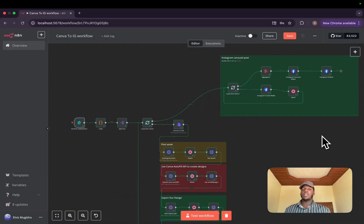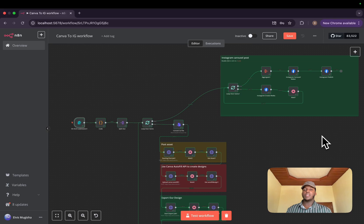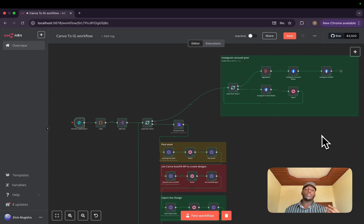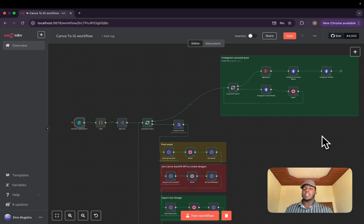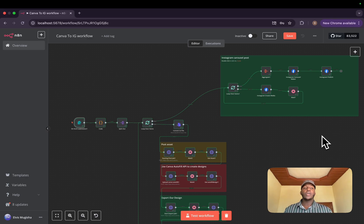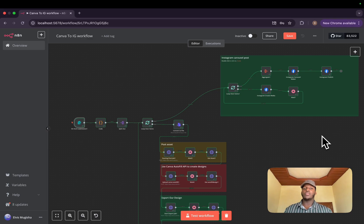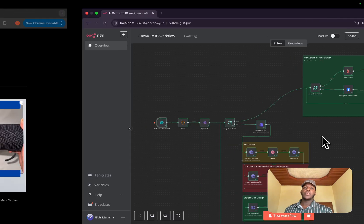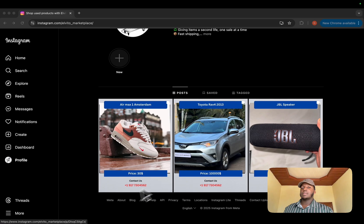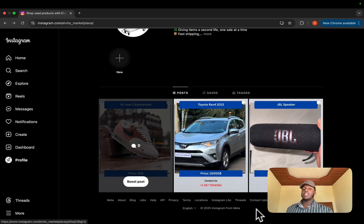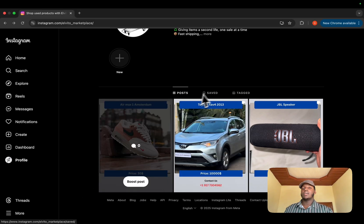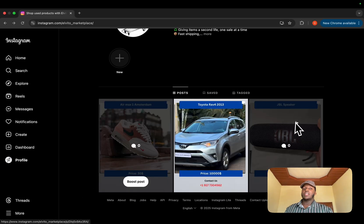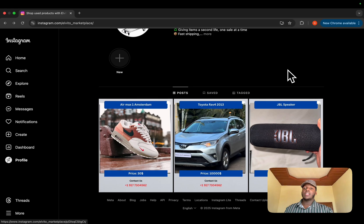Hello, my name is Elvito. If you are new here, I help businesses automate their tasks using AI and automation. Today I'm very happy to bring you this game-changing workflow that will help you maintain your presence on Instagram. We all know that Instagram is, if not the best, one of the best social media platforms out there.